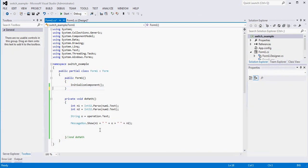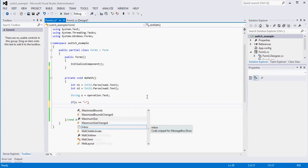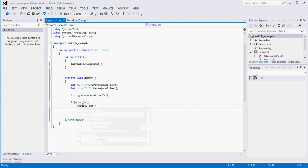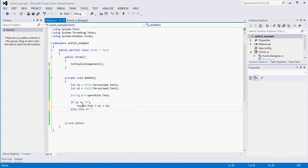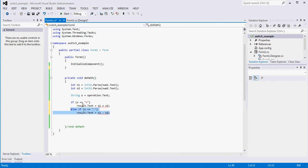So we'll remove those test message boxes now that we know it's working. Now we get to the part where we want to actually do the math. If we weren't using a switch statement, we'd probably do something like this: if o equals 'add' then result.Text equals n1 plus n2, else if o equals 'subtract' then result.Text equals n1 minus n2 — and so on for all four operations. You can see it's basically four else-ifs.